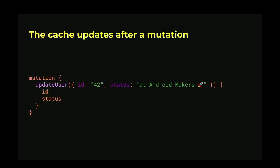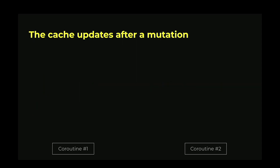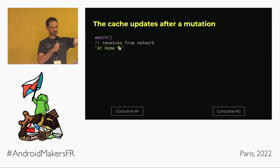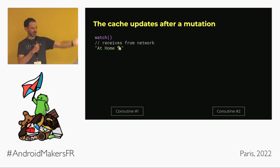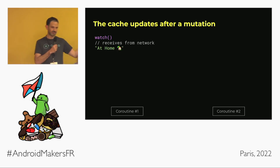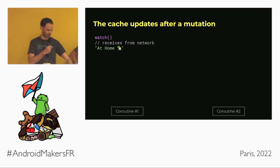Something usually changes because of a mutation. A mutation is like a POST in REST — you go to your backend and change a value. A typical mutation would be something like changing the status of a user to say 'I am at Android Makers.' In a real example with two coroutines, one displays a UI and watches the cache, receiving the first value from the network.